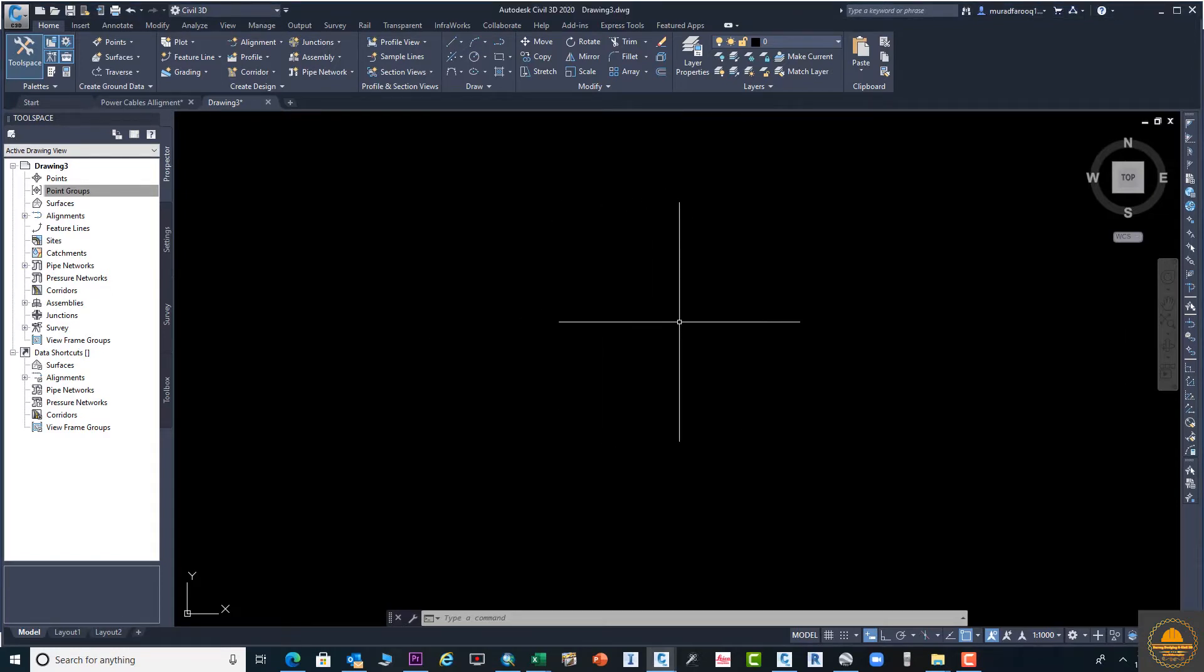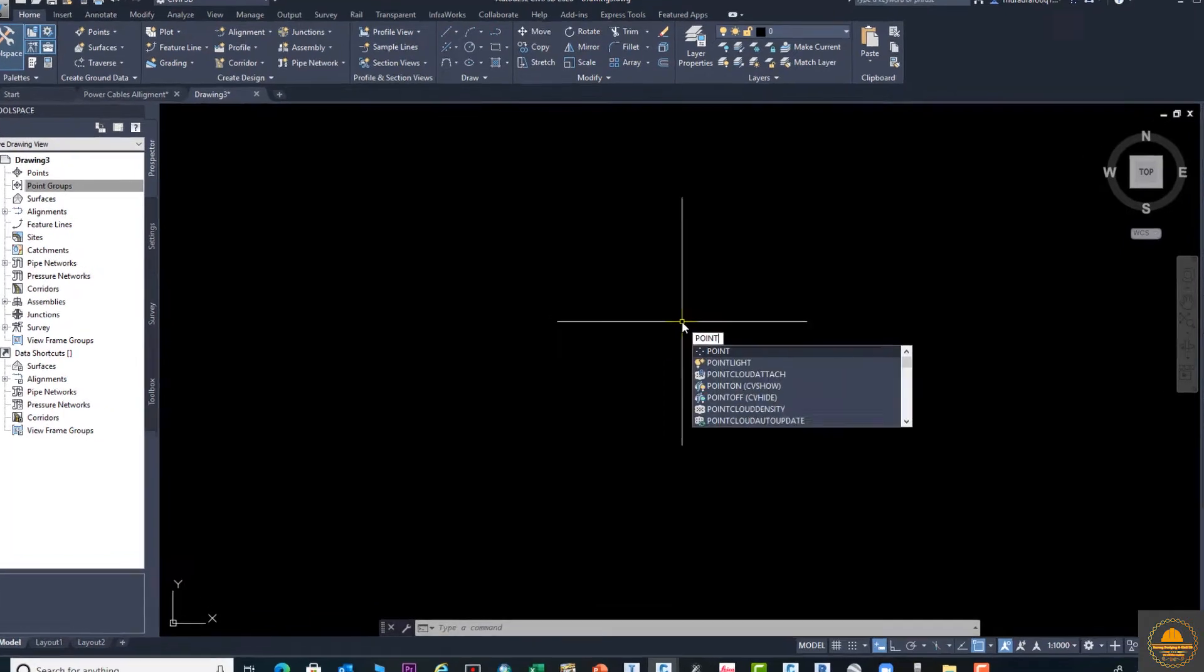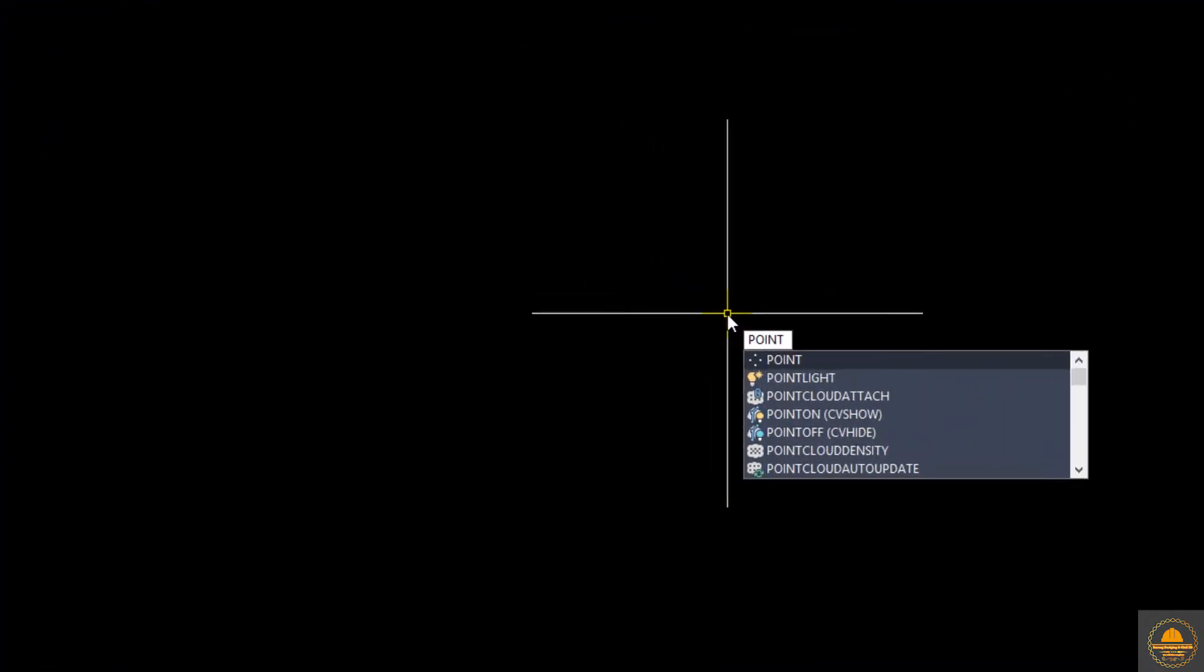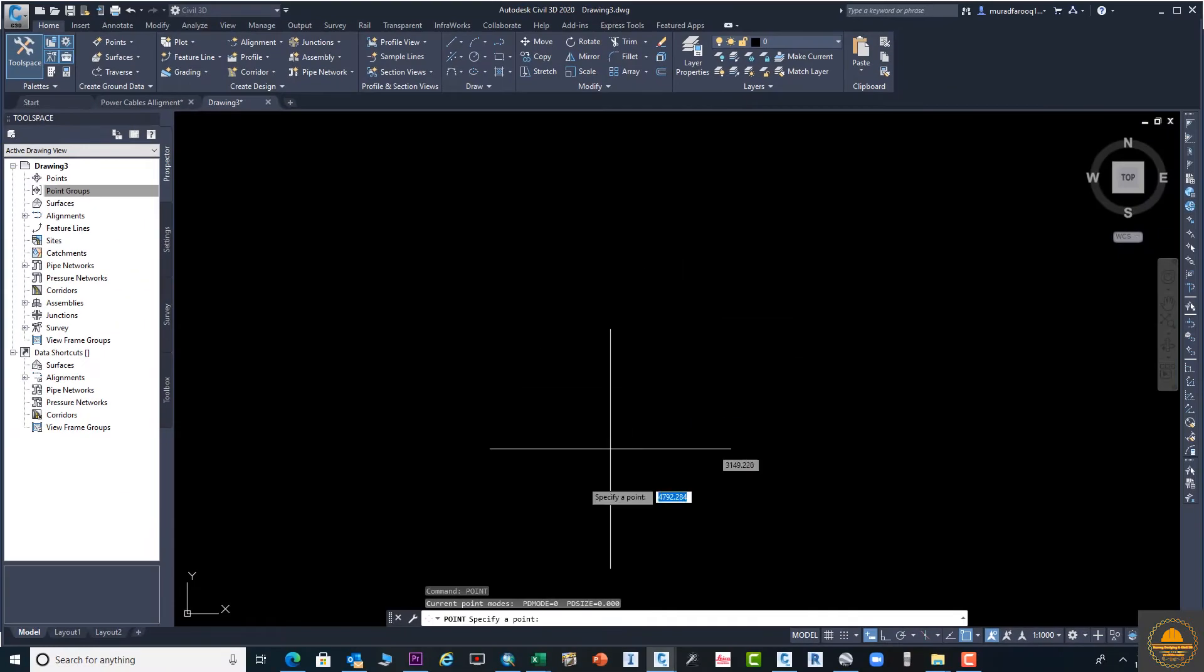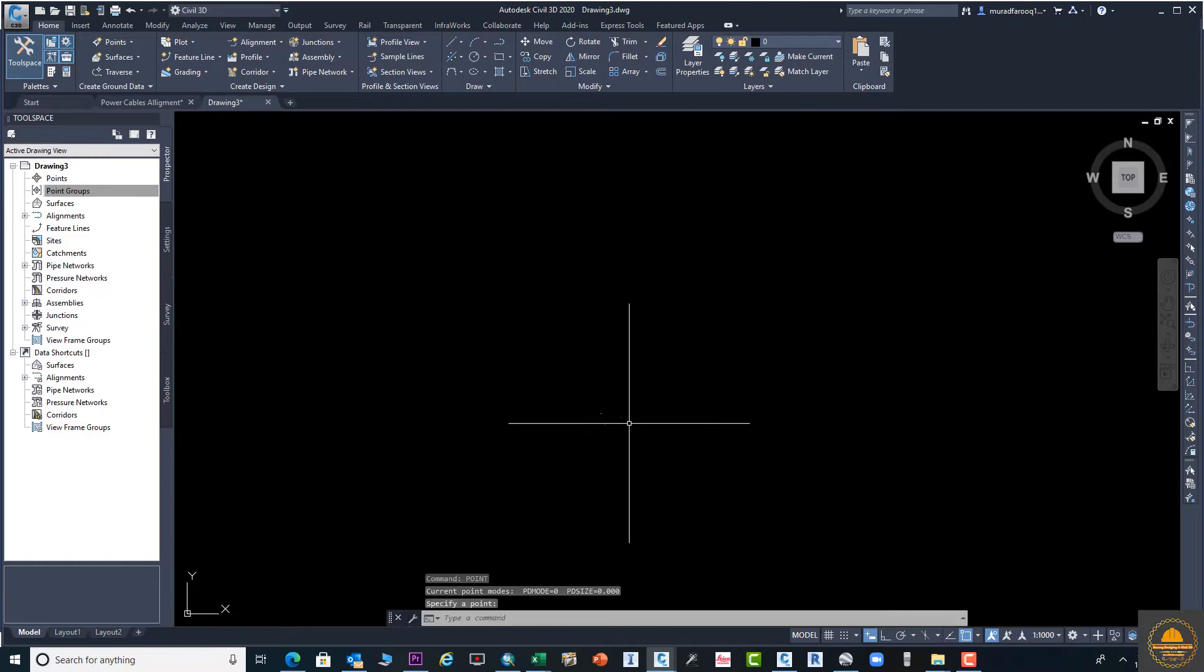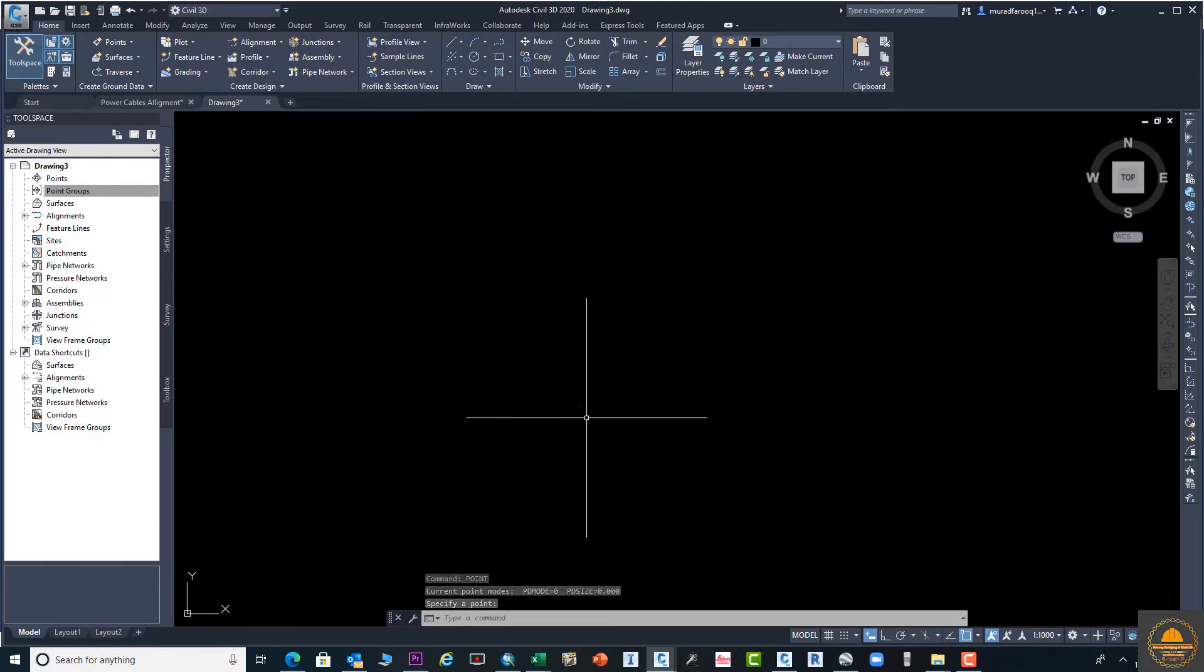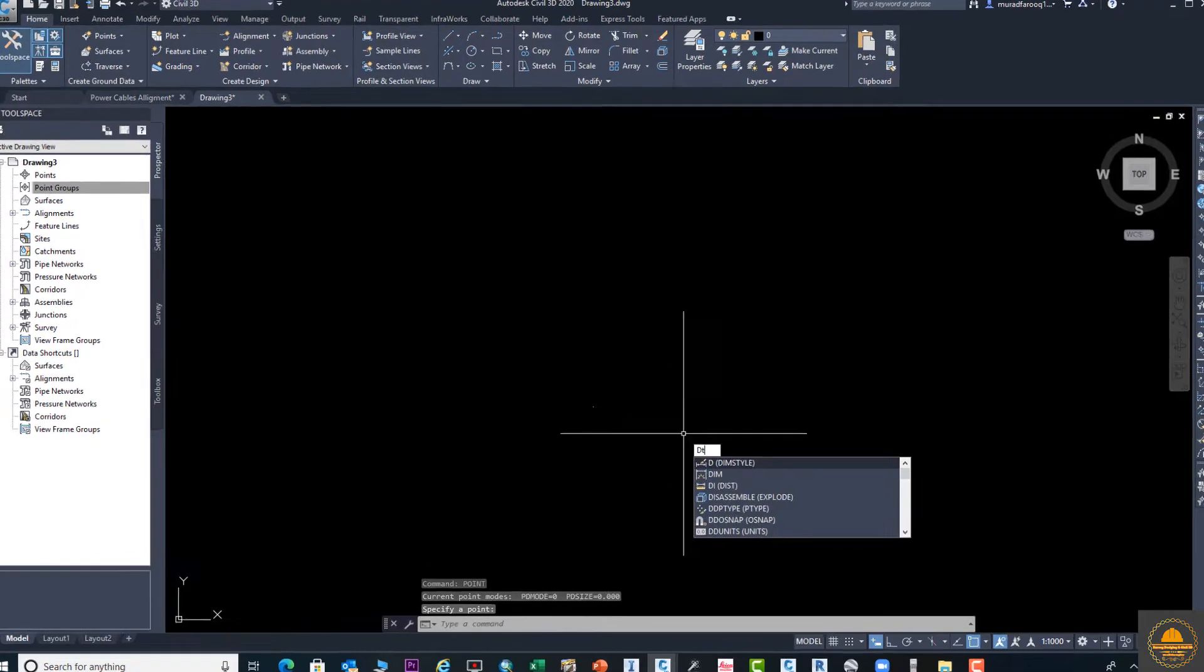Just type the command from your keyboard, POINT, or you can simply type P-O. Okay, you can see the point is not visible, so we will change the shape and type.